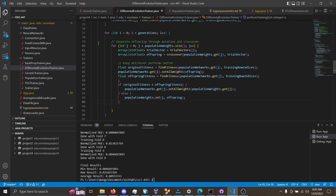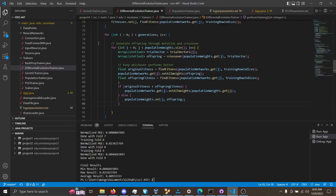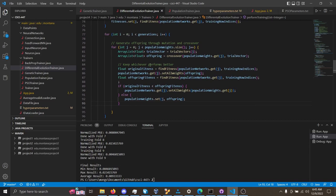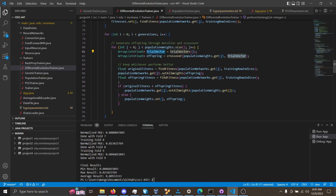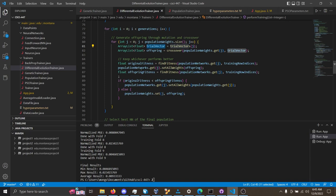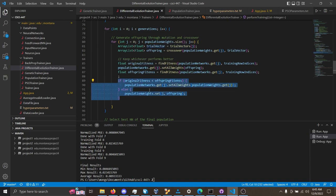Moving on to differential evolution, selection is a little bit different because we generate a trial vector, and keep either the trial vector or the original, depending on which one is better, but this is where the selection is done.